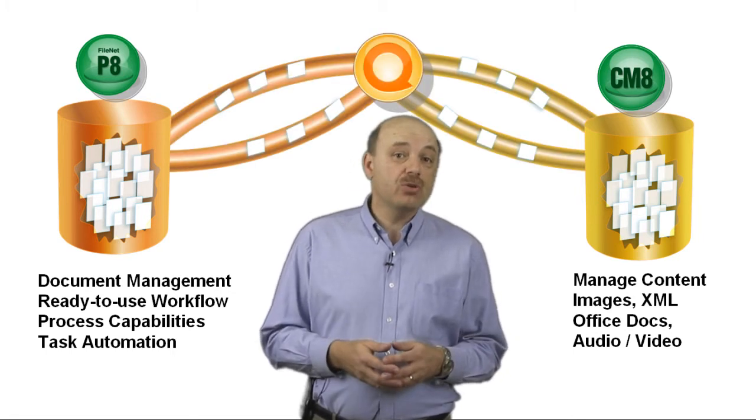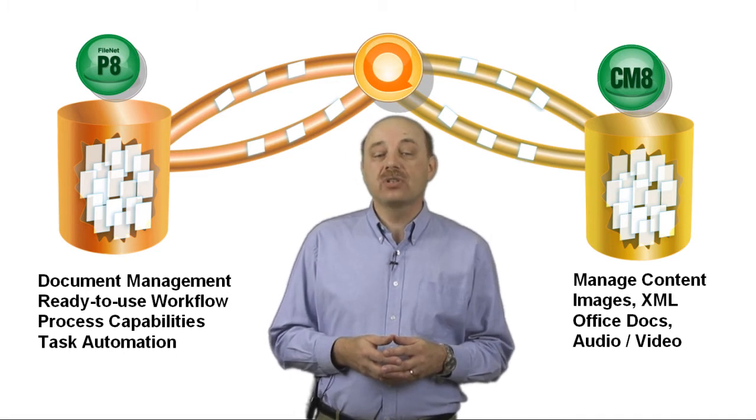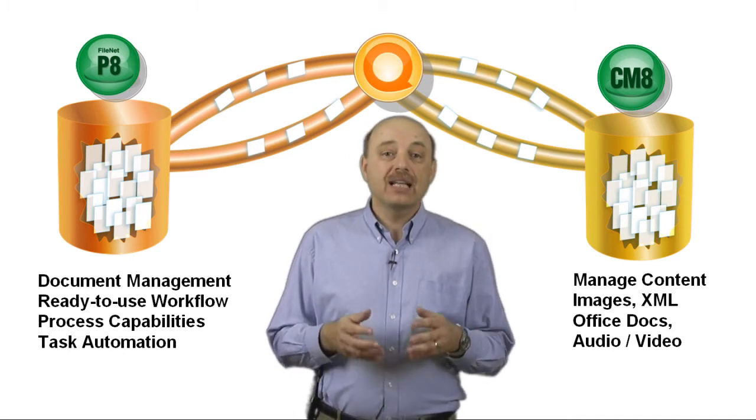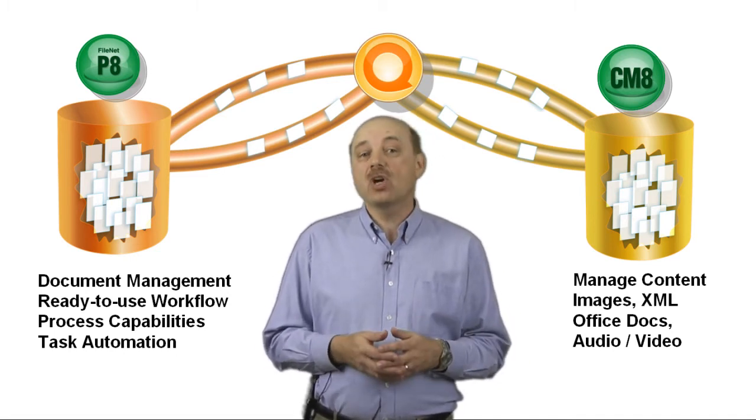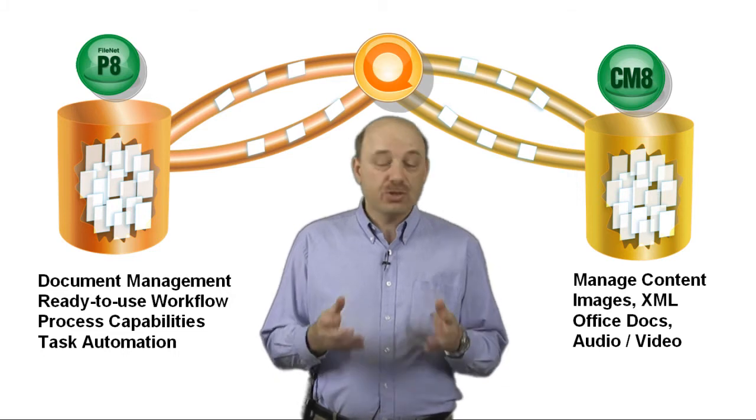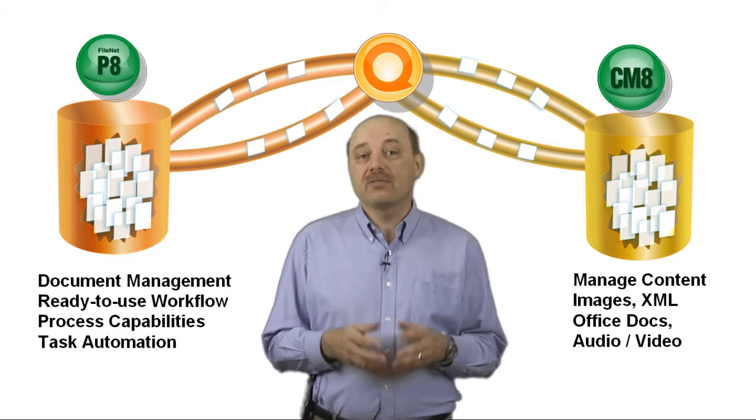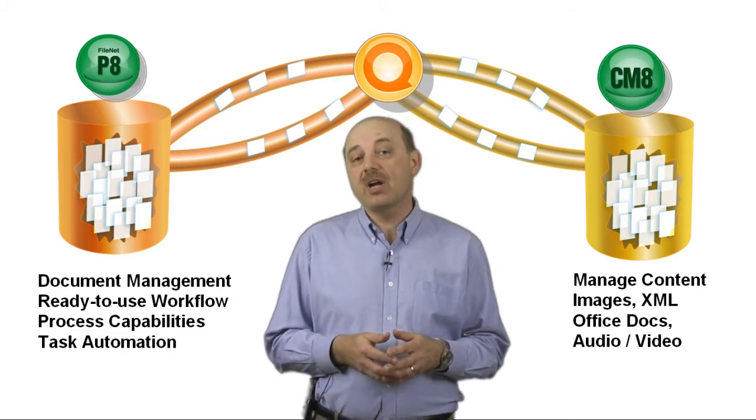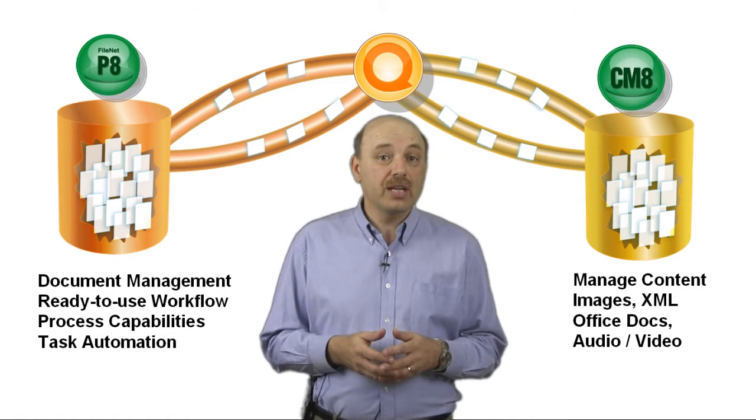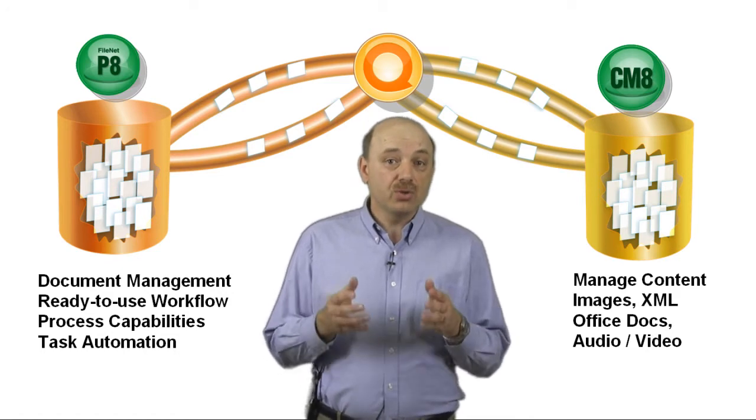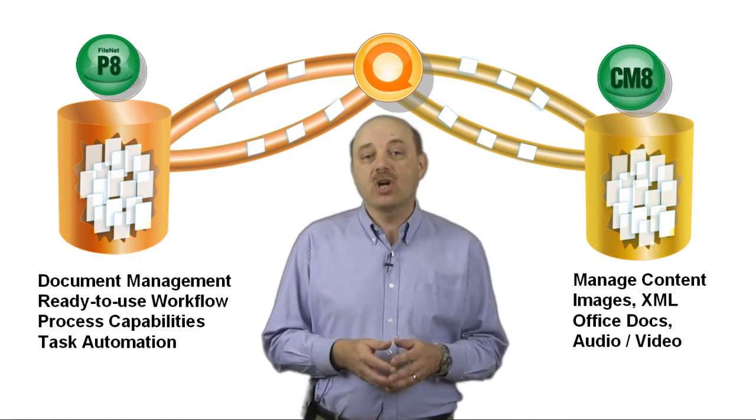Integrating Lotus Quickr with IBM ECM solutions allows you to display ECM content in Lotus Quickr, transfer content from Lotus Quickr to your ECM environment, and with the Lotus Quickr connectors, you can directly interact with your ECM content.